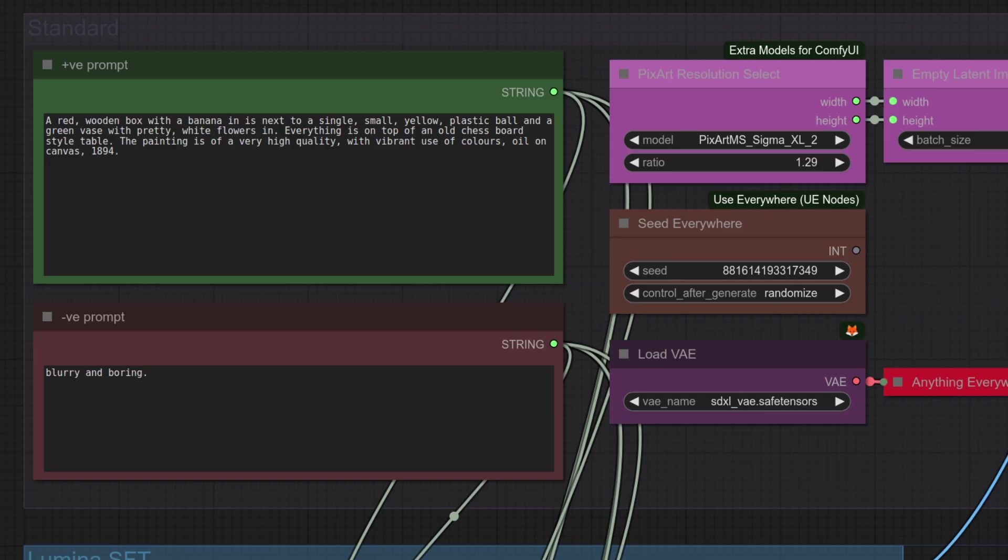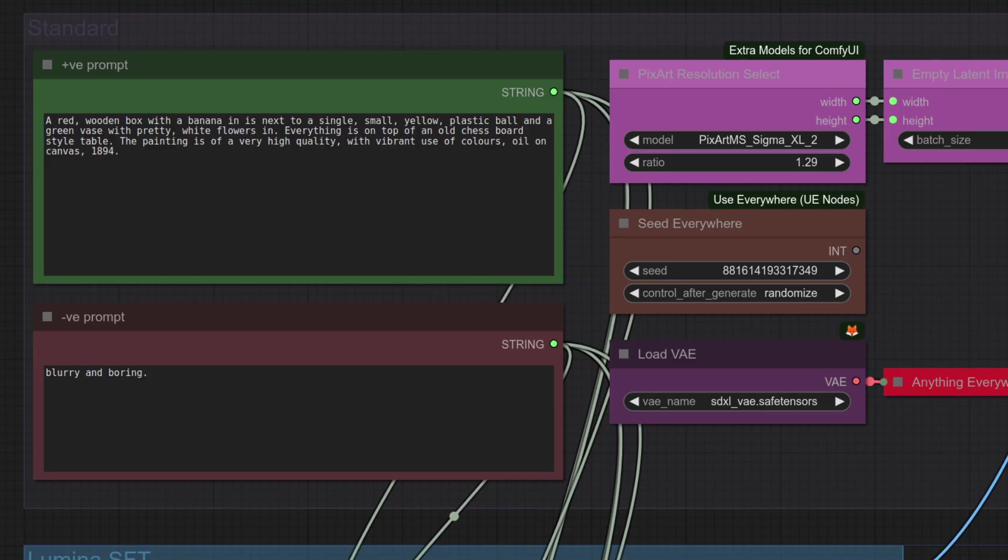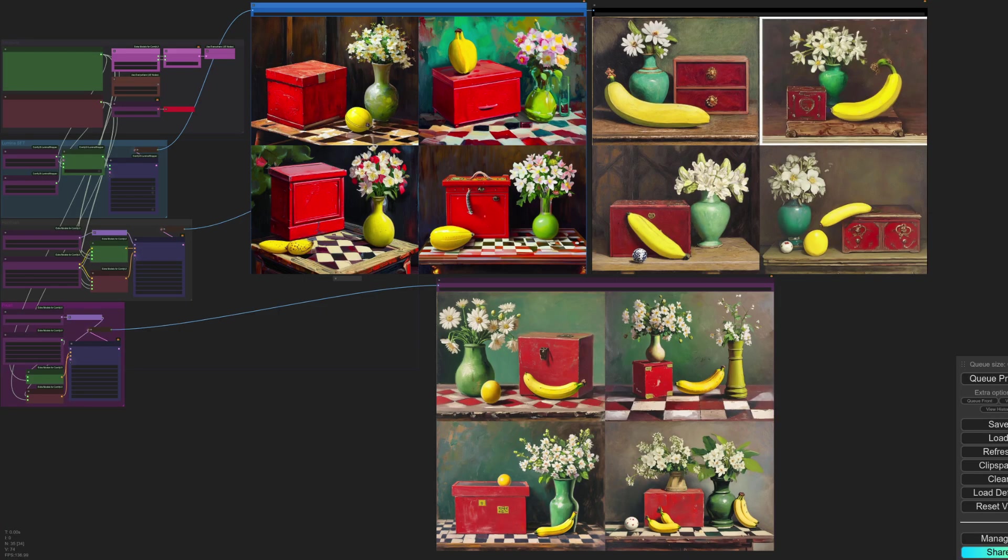Prompt number four tests positioning as things are all over the place. So this is meant to be a red wooden box with a banana inside it, and I'm not sure that is particularly successful. Next to that is meant to be a small yellow plastic ball and a green vase with pretty white flowers, and everything on top of an old chessboard style. Some of them have got it, some of them haven't. Which do you think is the best?